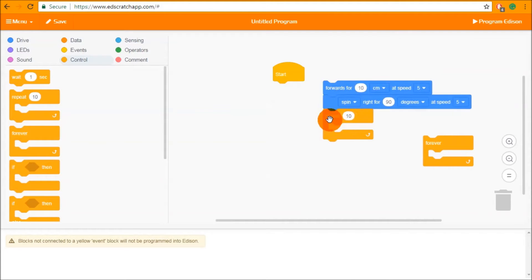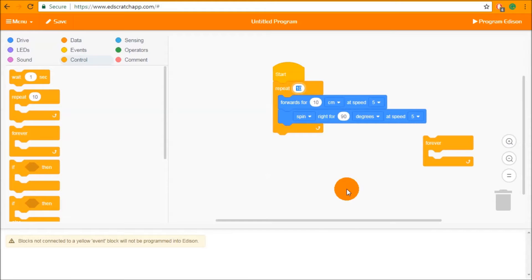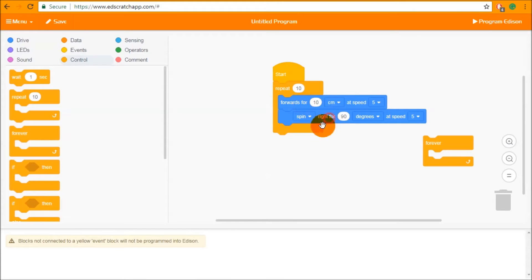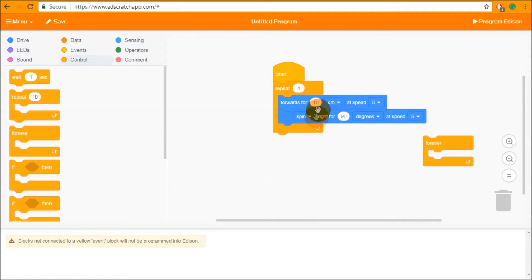The repeat block will repeat everything inside it however many times you input — in this case 10 times by default. Edison starts the repeat block, does the blocks inside, then jumps back to the top and does it again, counting up until it hits the input number. I'm going to change that to four, so Edison is going to run through drive forwards and spin right four times, completing a full square.